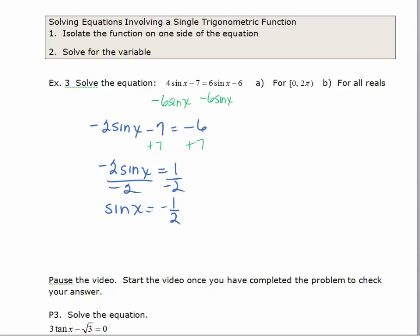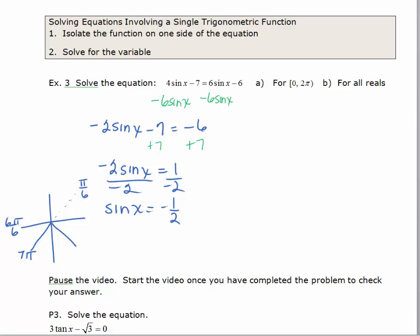Now I find solutions in one rotation where sine equals negative one half. Sine is negative in quadrants 3 and 4. The reference angle when sine equals one half is pi over 6. Since 6π/6 is π, the third-quadrant angle is 7π/6. Since 12π/6 is 2π, the fourth-quadrant angle is 11π/6. So the two solutions from 0 to 2π are x = 7π/6 and x = 11π/6.